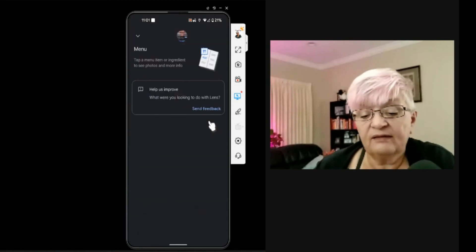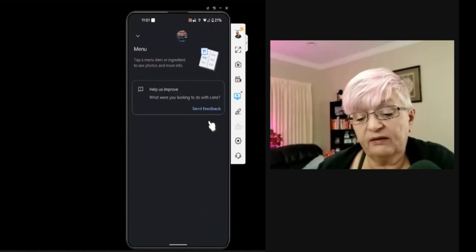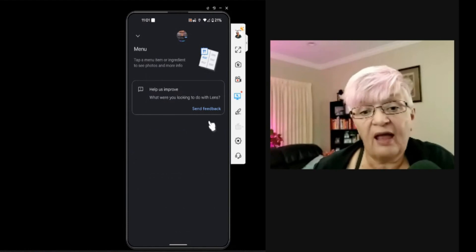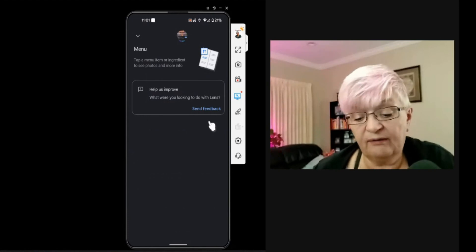As you can see, tap a menu item or ingredients to see photos and more information. I hope you found this interesting. As I said in the beginning, I know that Google Lens has changed my way of searching the internet using images. Until next time. Hej då!